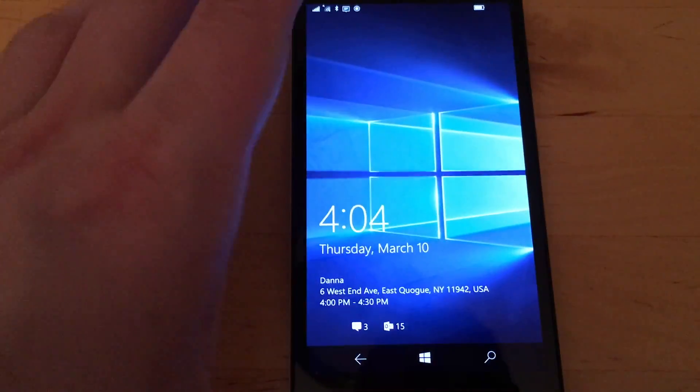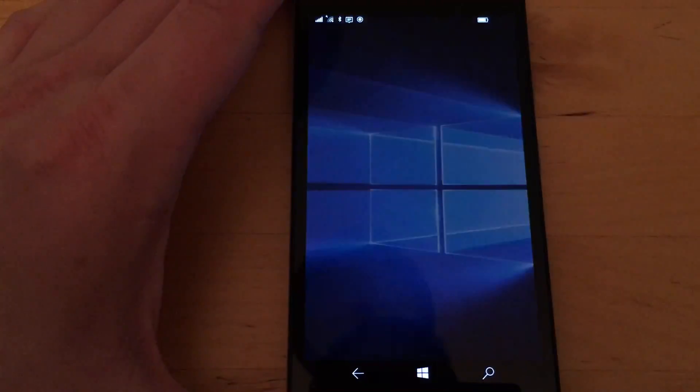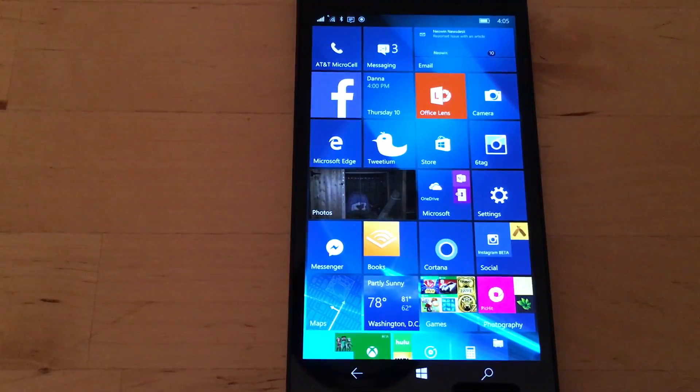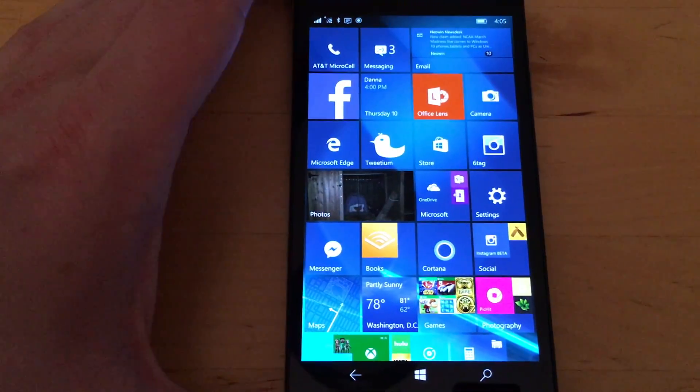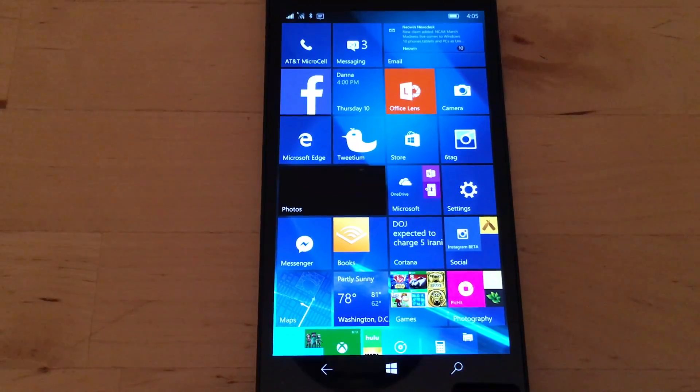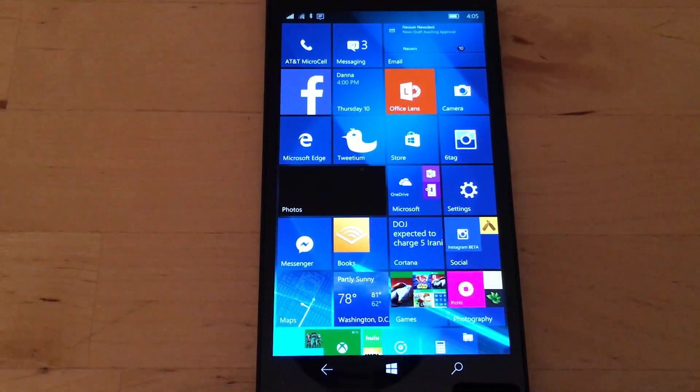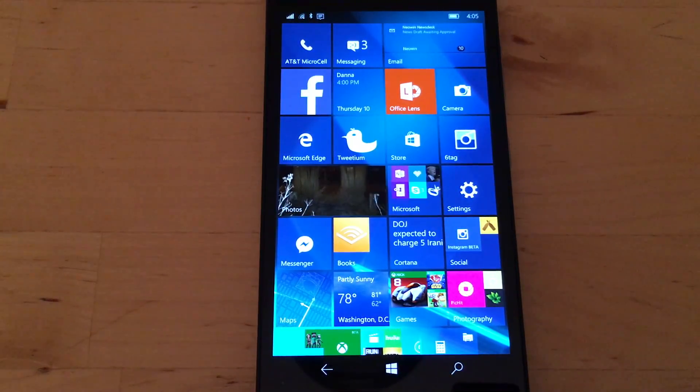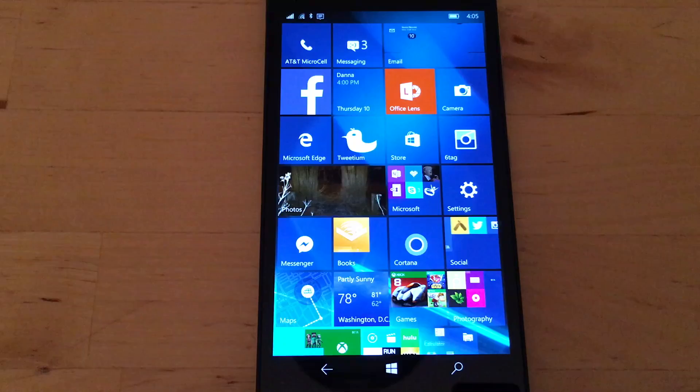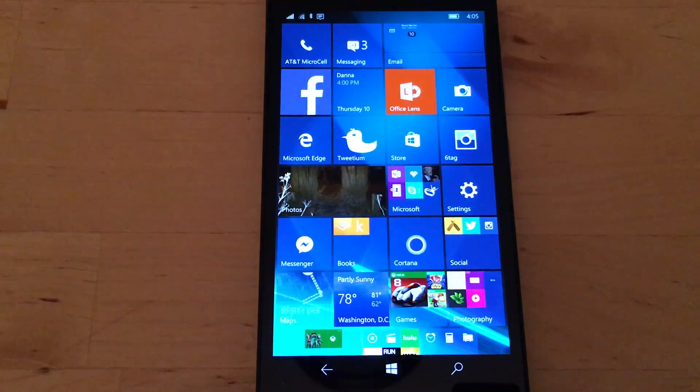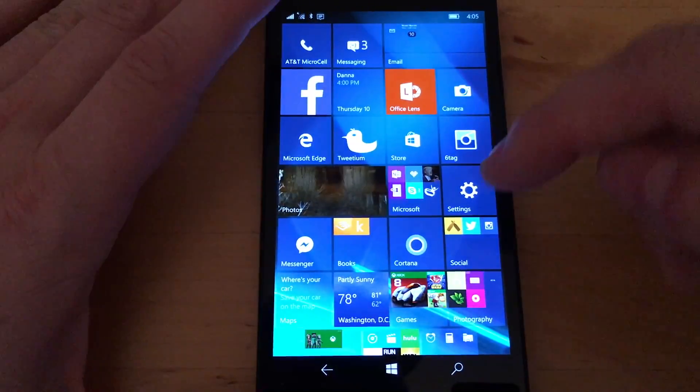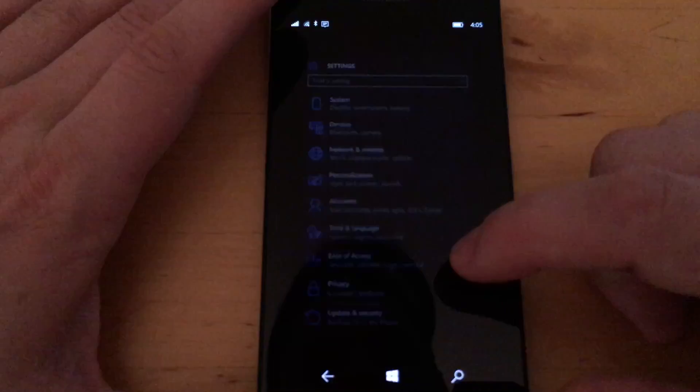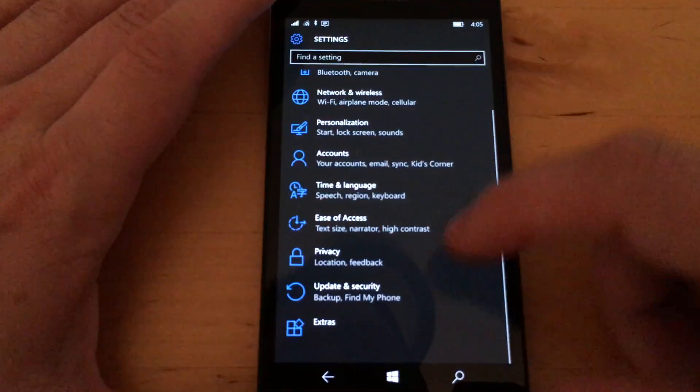So let's go back to the 650 because with the exception of these two phones, I have not had any issues with this build. It's a cumulative update. So it's just getting better, right?